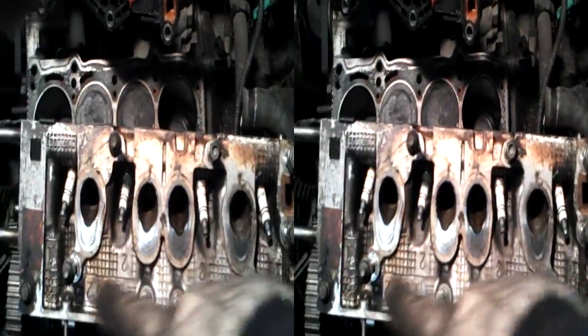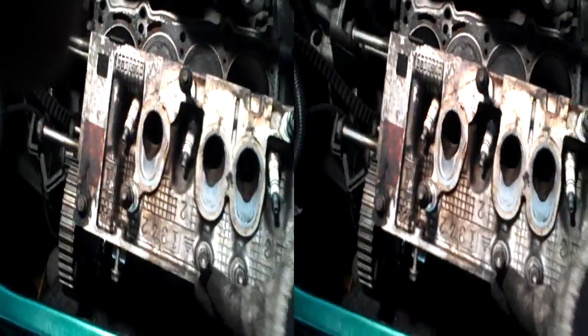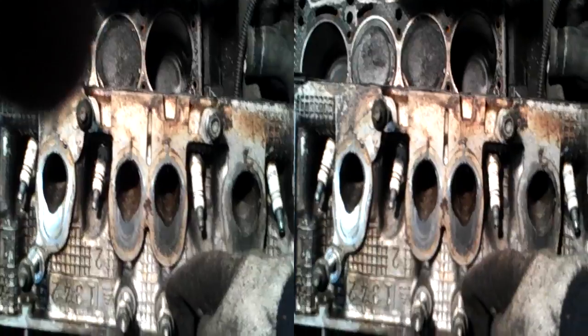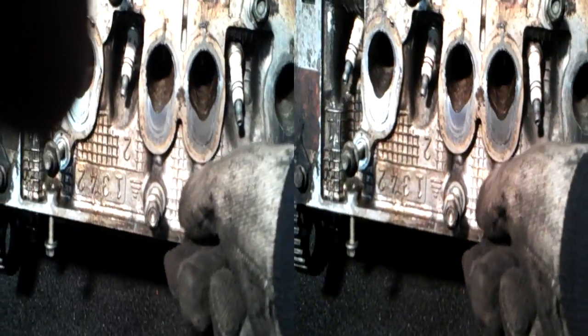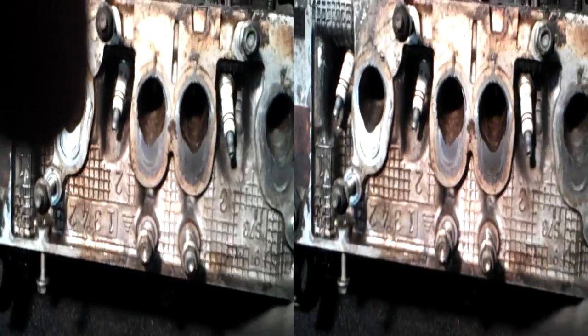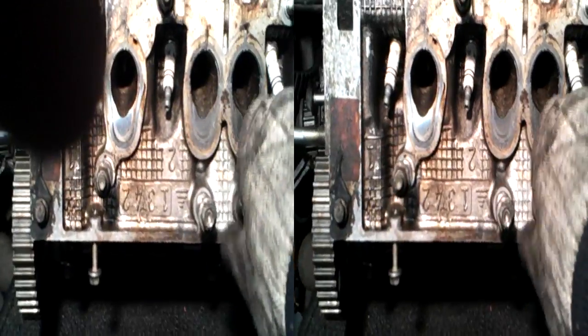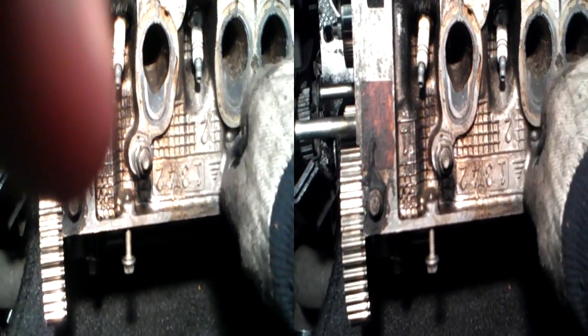Right, now some of the studs don't actually come out, so the stud itself remains in the block and the nut comes out with a stud like this, see. Not that one, the nut just comes off the stud. Some of them do come completely out.